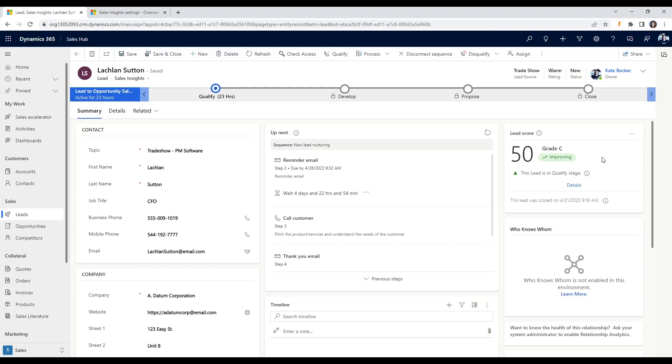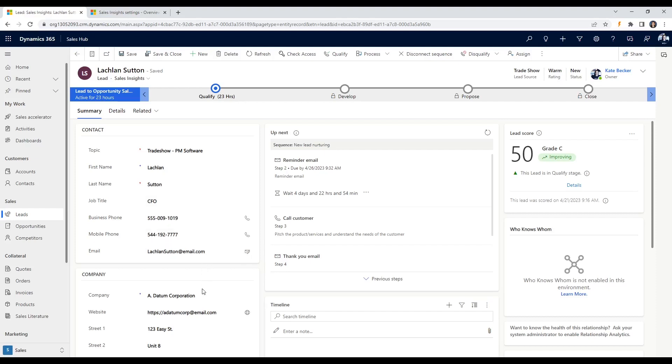There's an array of different factors that can be considered when scoring a lead such as a lead's job title, industry, company size or annual revenue, and the level of engagement with your marketing materials. In addition to these factors, predictive lead scoring in Dynamics 365 sales can also take into account the lead's behavior on your website, such as the pages they've viewed and the forms they've filled out.